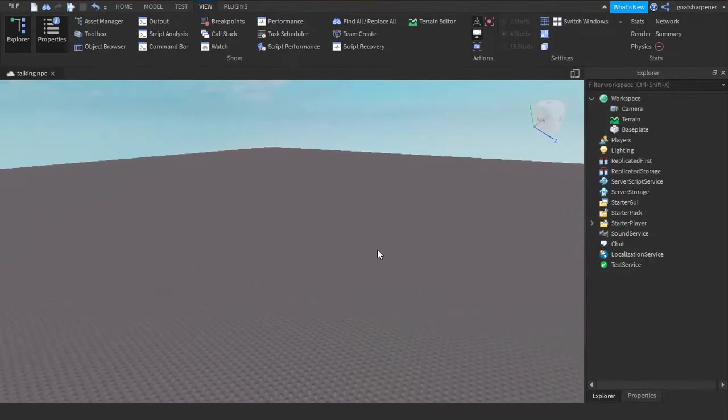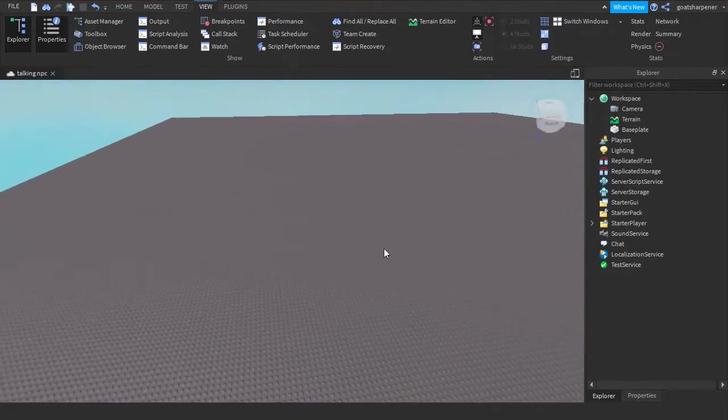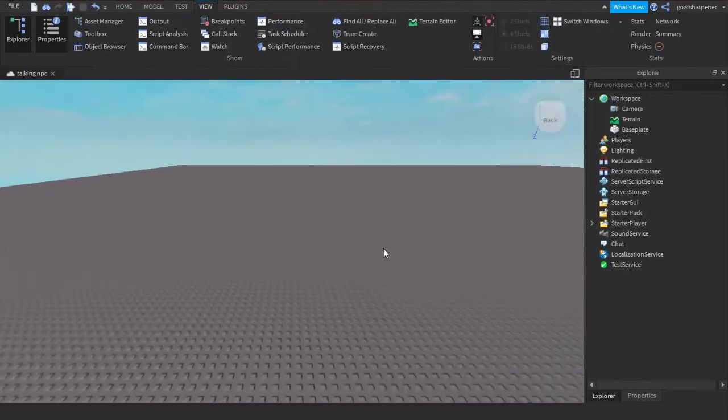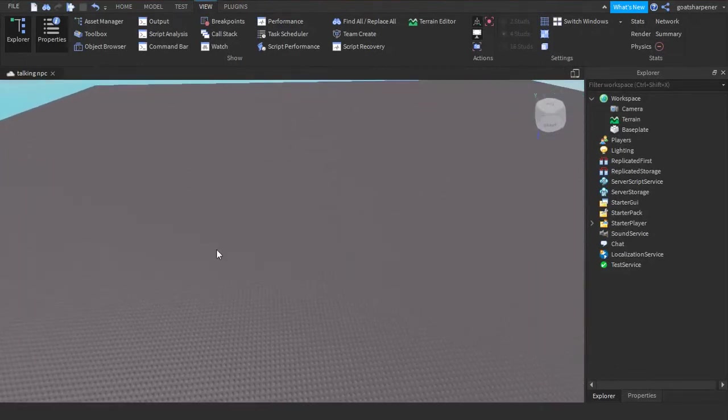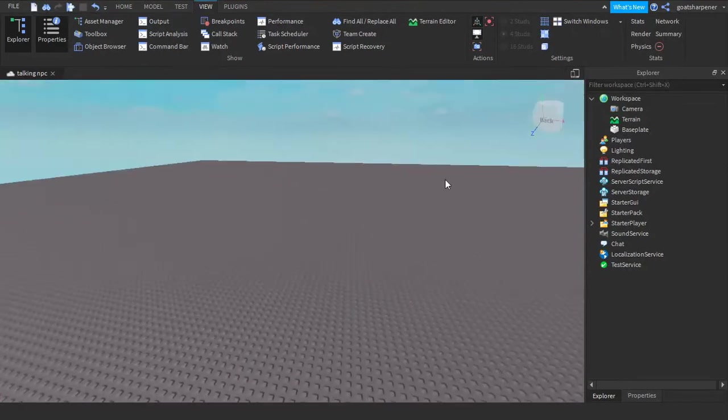Hey guys, welcome to On Fire Roblox Scripting, and in today's video, I'm going to be showing you guys how to make a talking NPC.